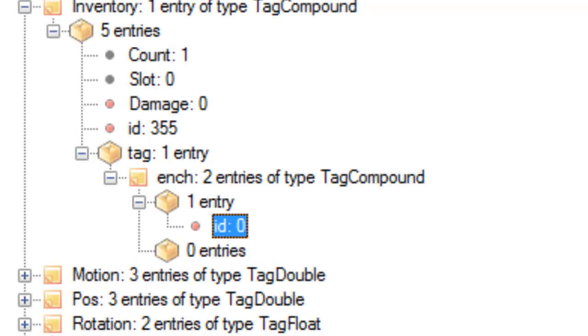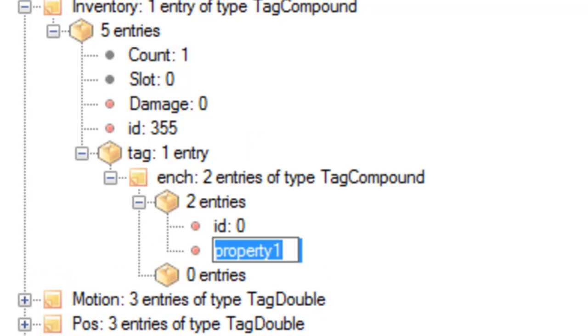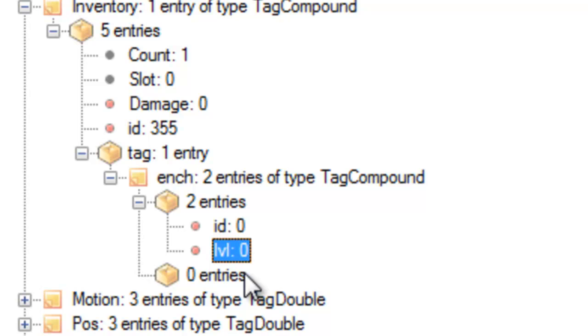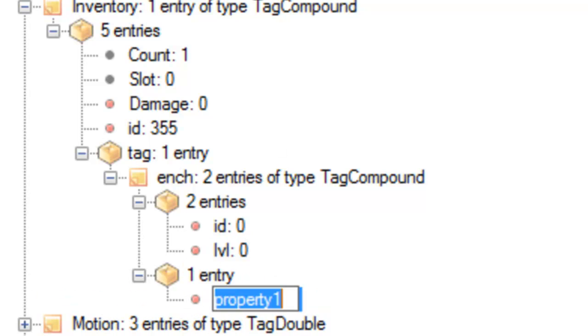Then you want to go back up to where it says 1 entry and click Short again. And this one's going to be called LVL for Level. And then you want to do the same for your second enchantment if you want two enchantments, that is.